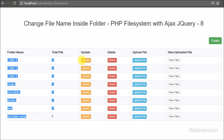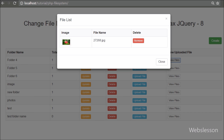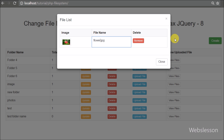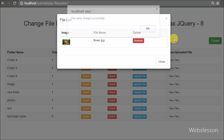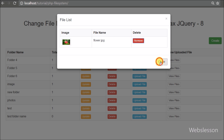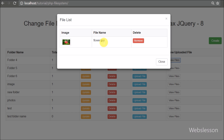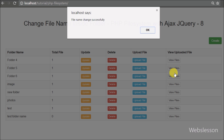Here we can see the folder list from our working folder. We click the view files button, and a modal pops up in the browser showing the image file list with file names and a remove button. The file name is now editable, so we change it. After changing the file name we receive a pop-up message saying 'File name changed successfully'. We close the modal, click the button again, and we can see the updated file name — so our code is working.